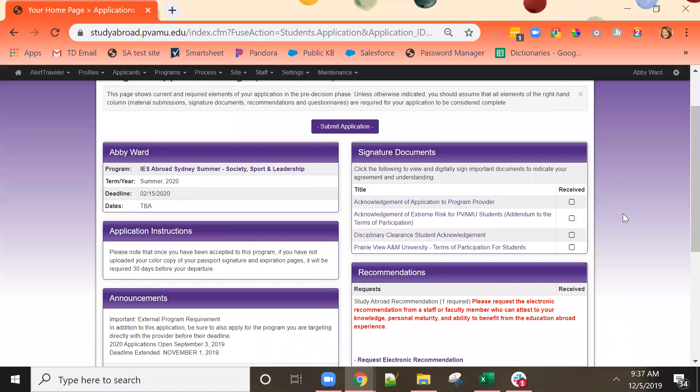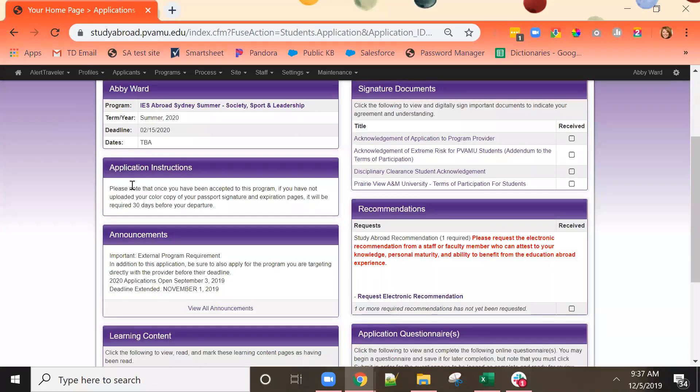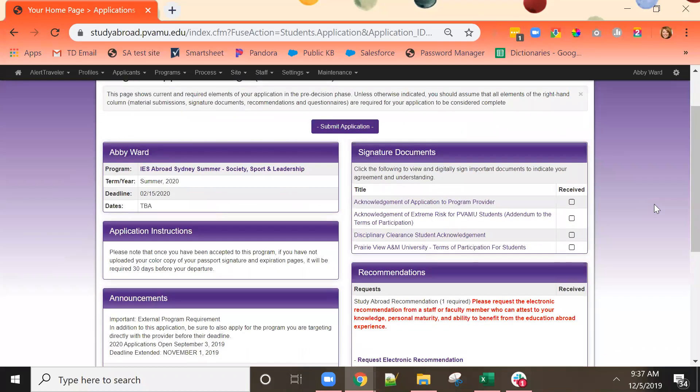This is the application page. We recommend that you begin by reading the application instructions and any announcements that are provided. After that you can work through the application in any order you wish.